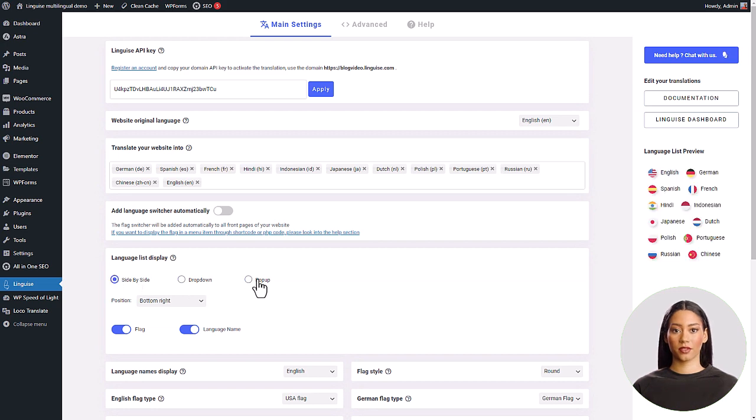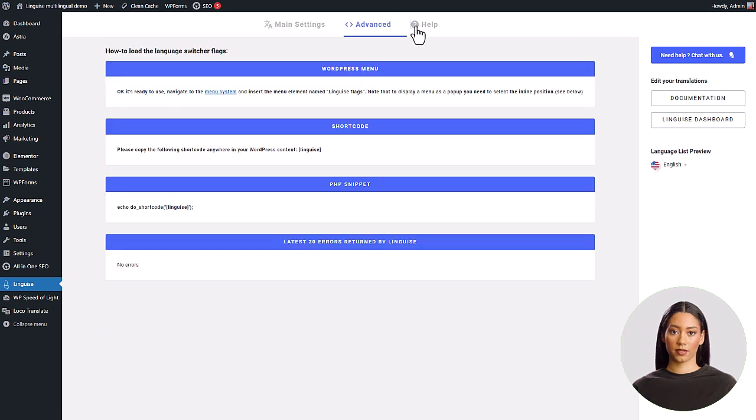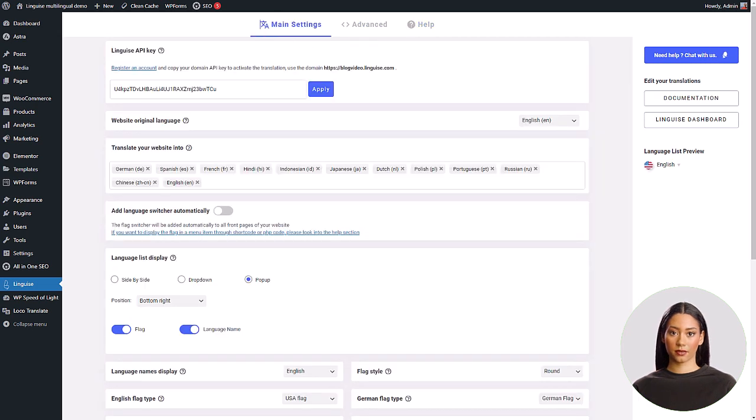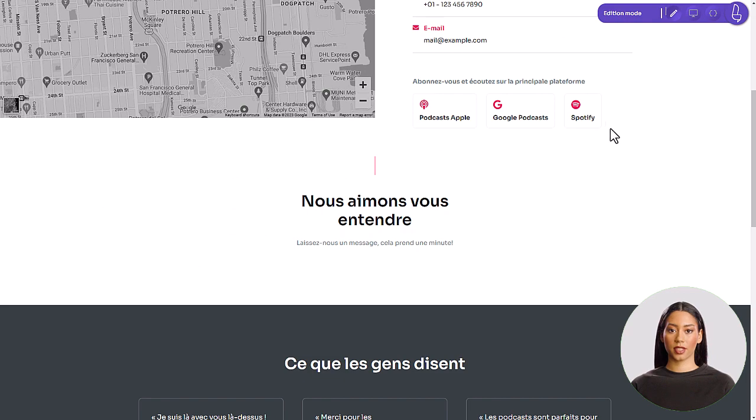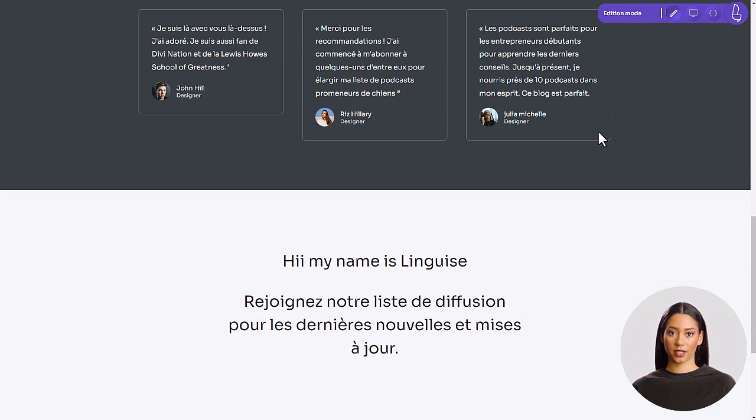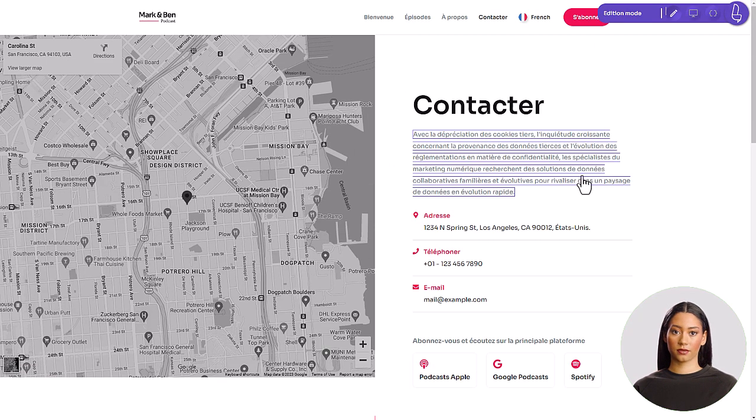And finally, I'll demonstrate how you can edit the translations right from your website's frontend. We'll also visit the Linguise dashboard, advanced settings, and the service prices, of course.